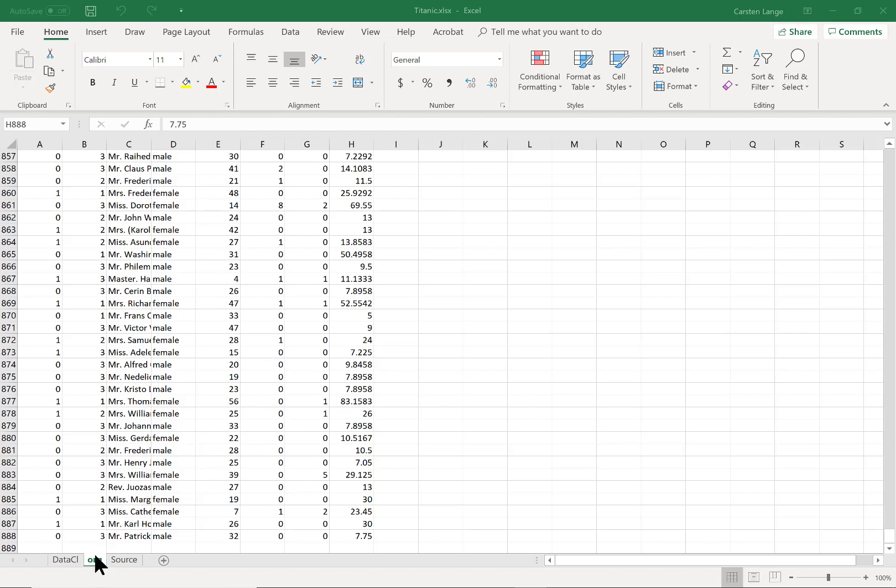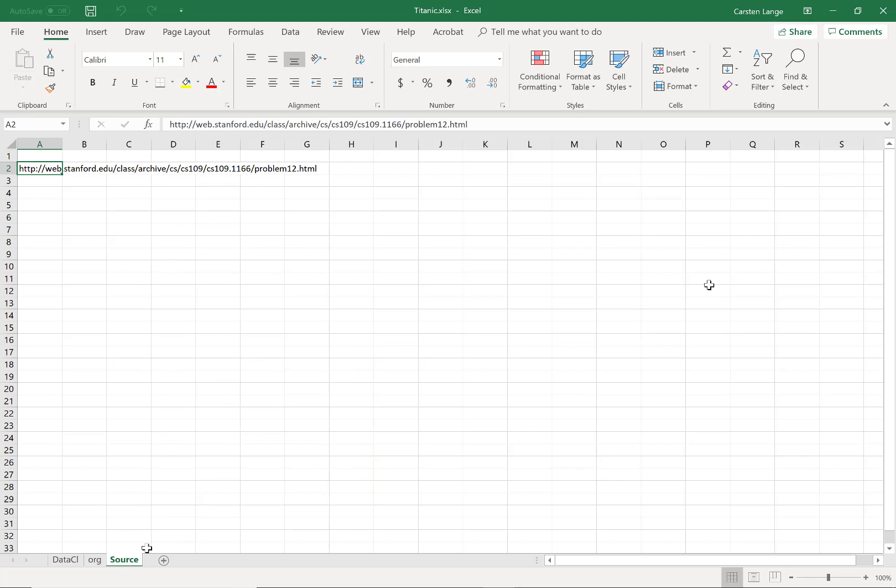This sheet here, org, has original data. This sheet has data that I have cleaned a little bit, and this sheet has the source.